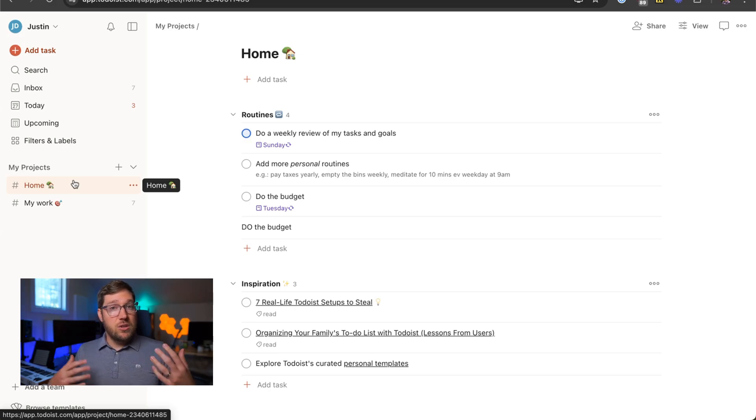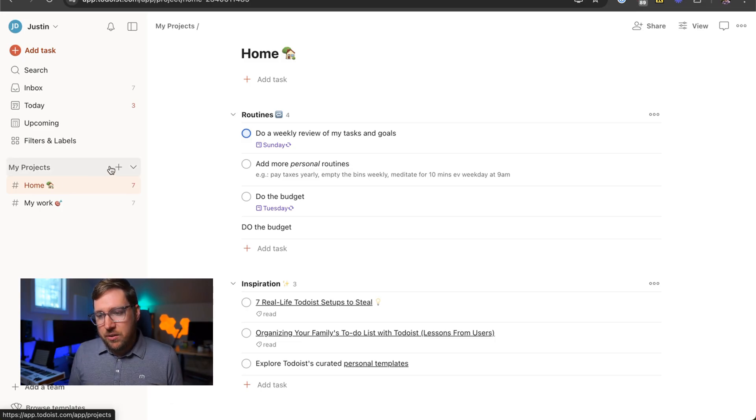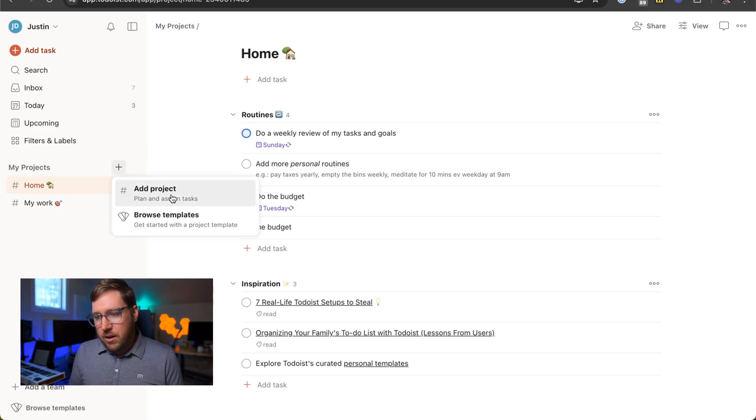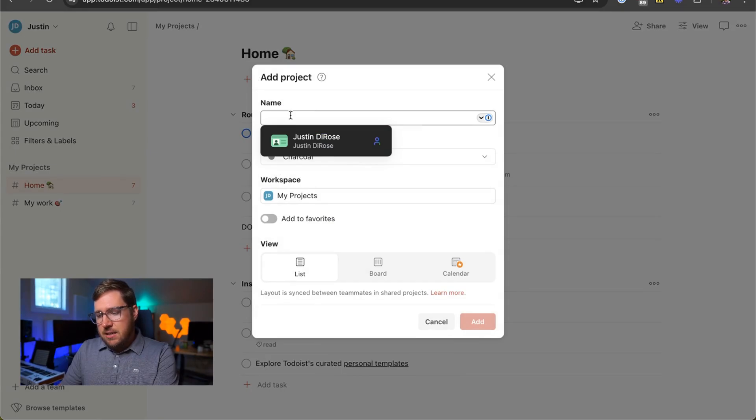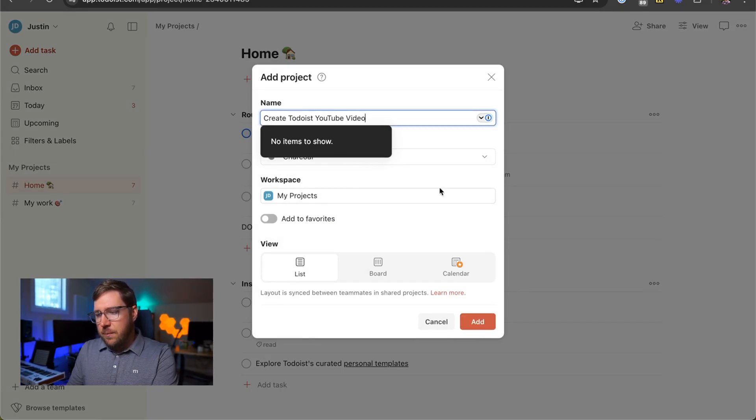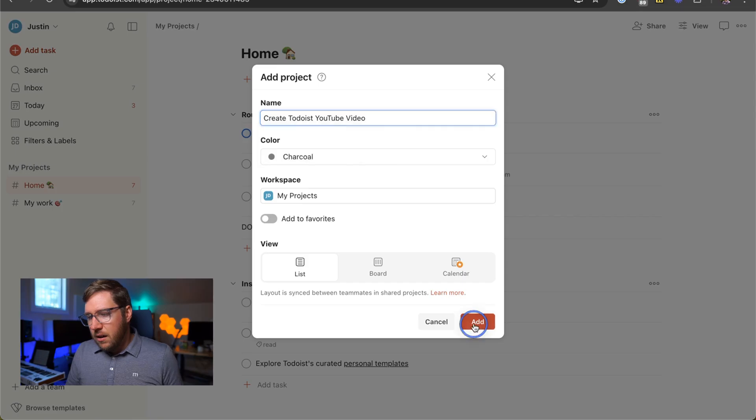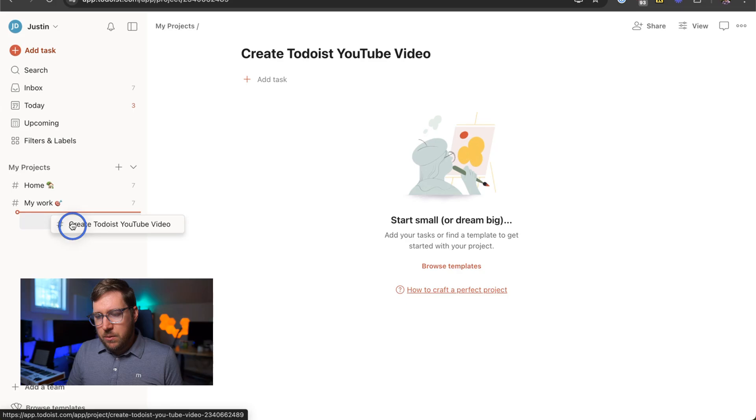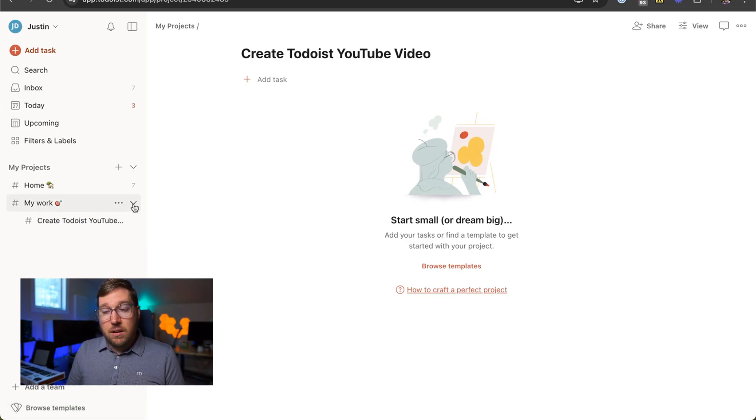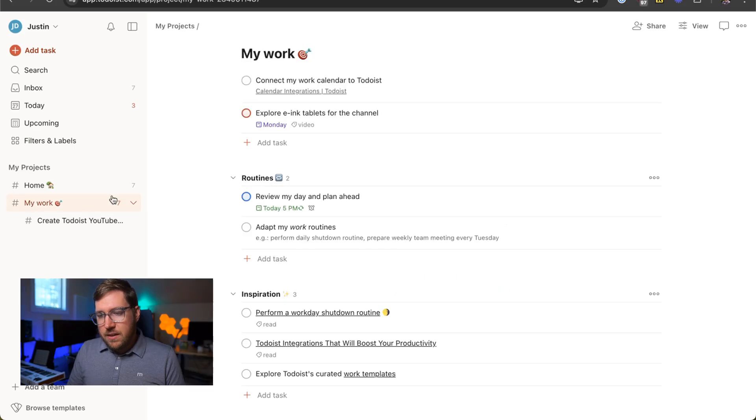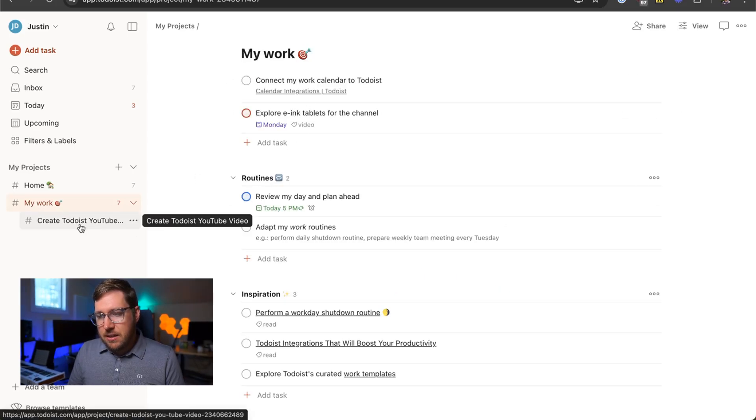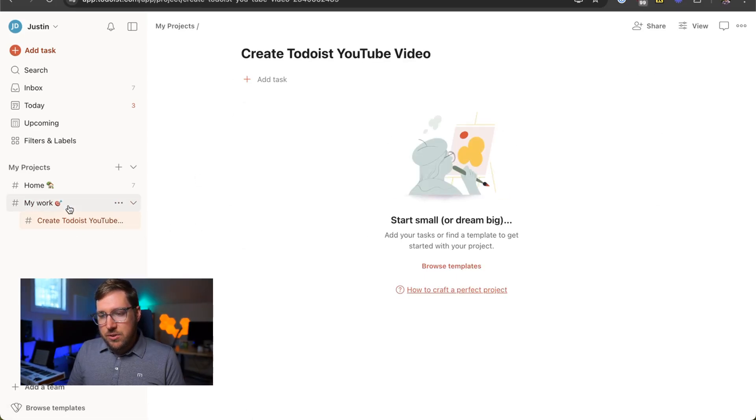You can use projects as an area. You can use projects as a folder that doesn't have anything in it. So, for example, if I create another project here, and I just say, this is for Create Todoist YouTube Video, I'll add it to my list here quick, and then I can actually put it underneath this, my work one, and indent it. So that this project becomes the folder. This doesn't have to have any tasks in it, and then this can be just the list of projects under here.